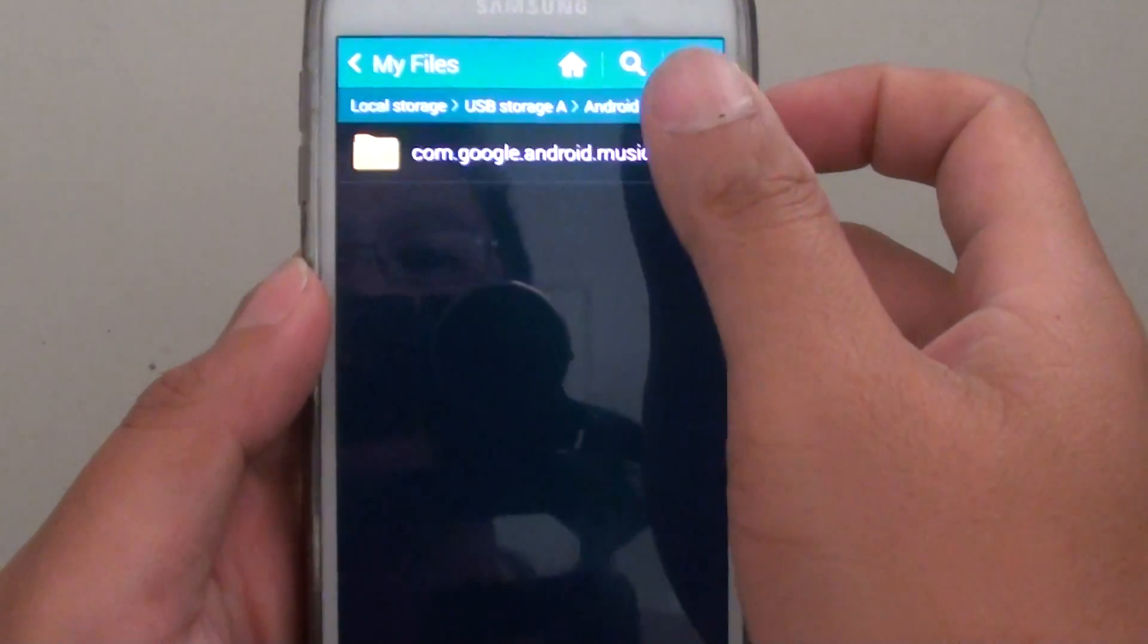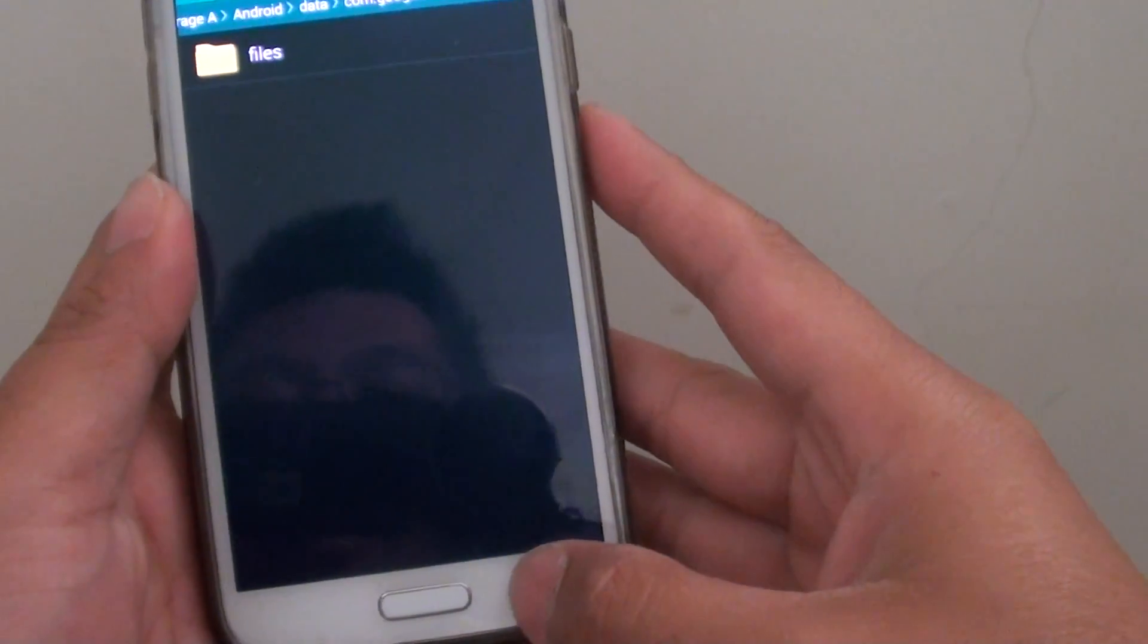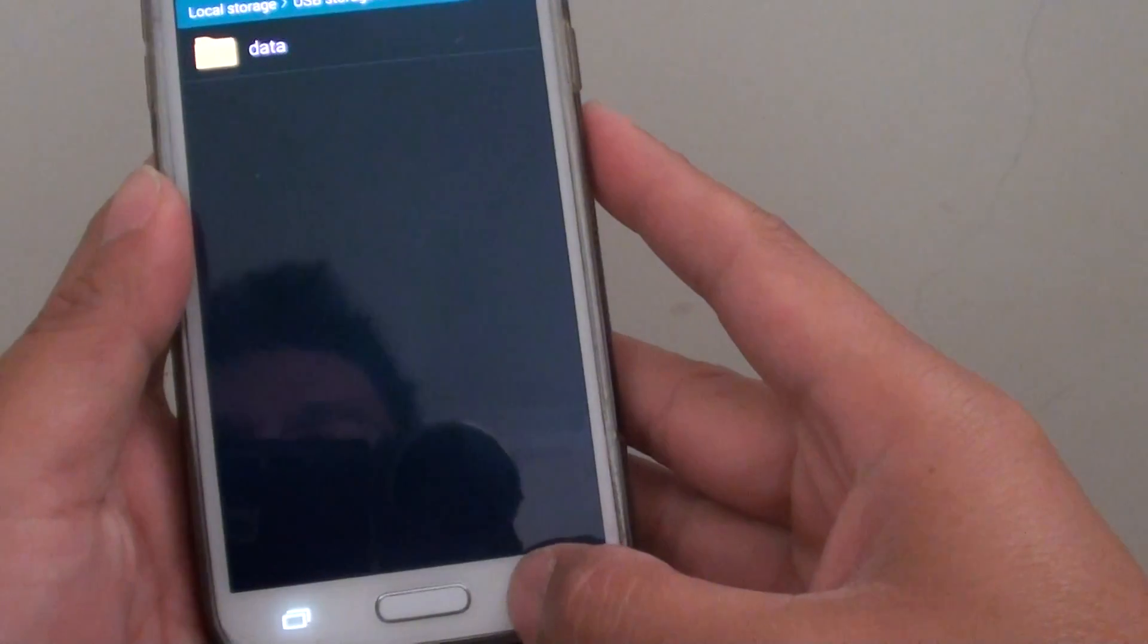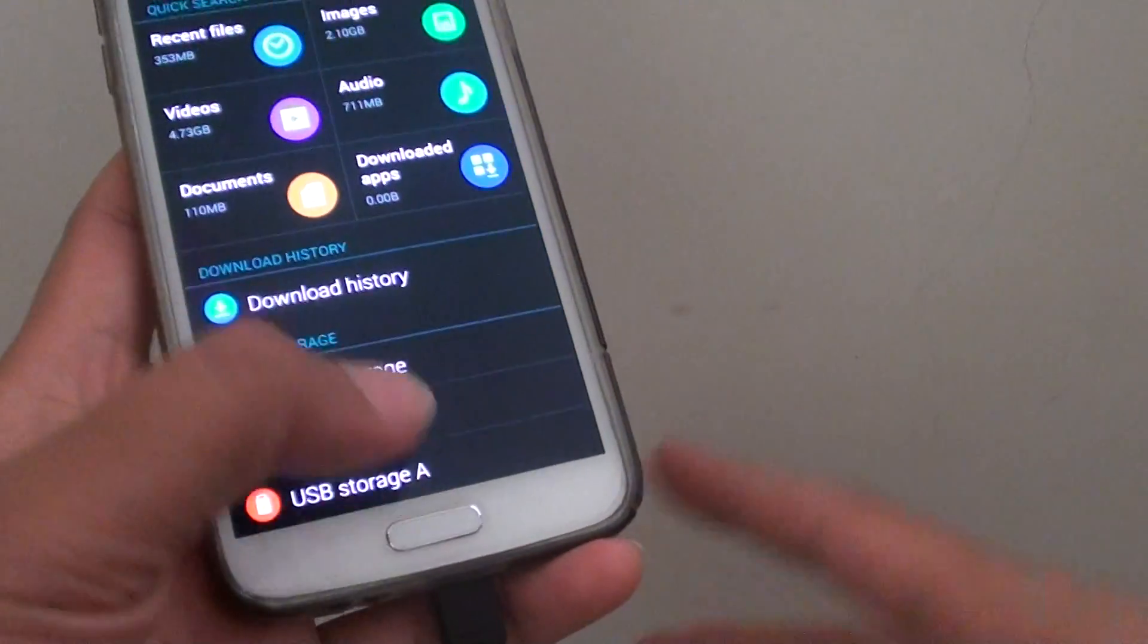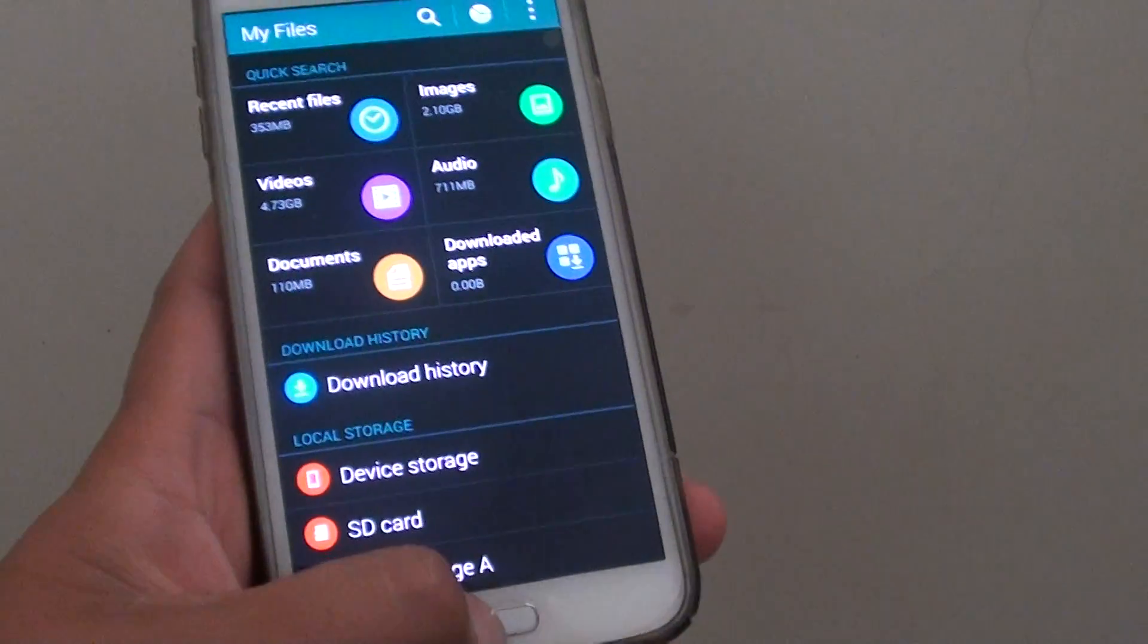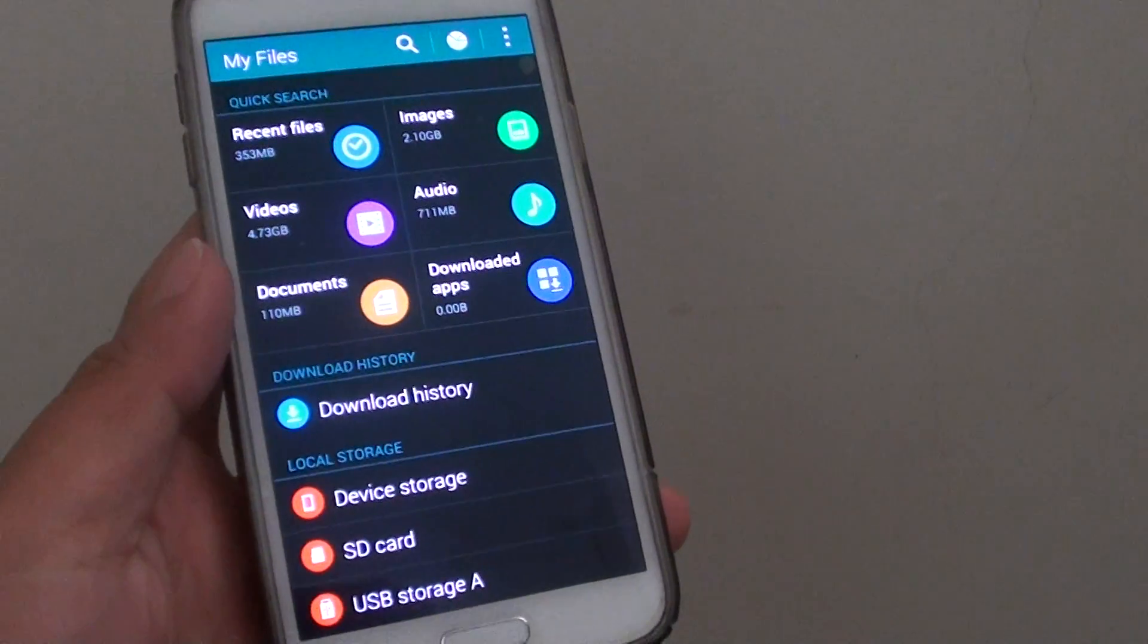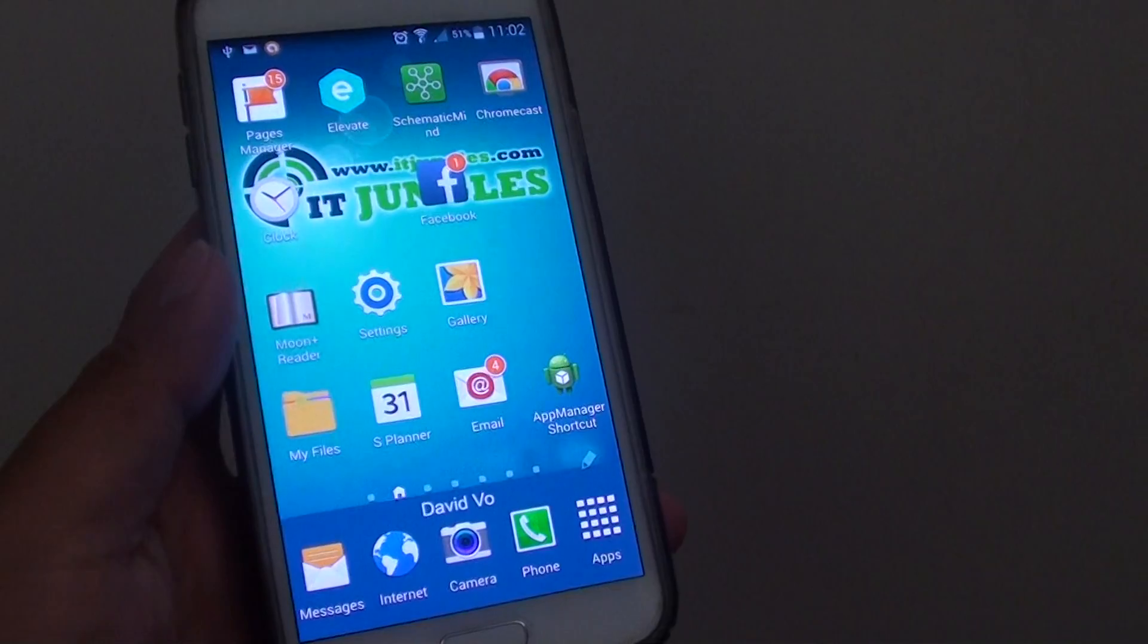So there's nothing in here now. And that's it, that's how you can format it. Thanks for watching this video. Bye bye.